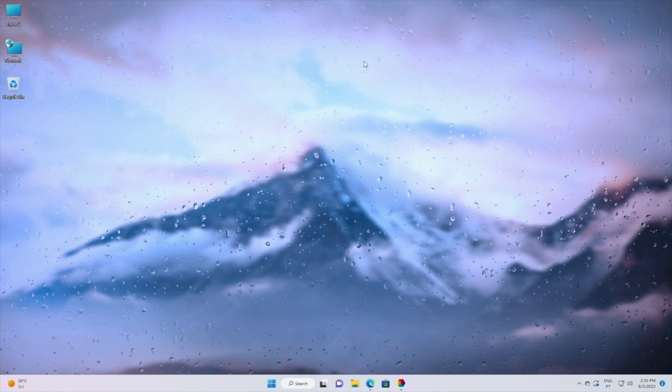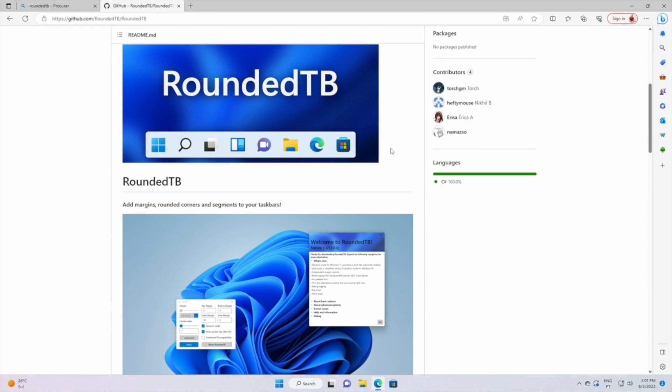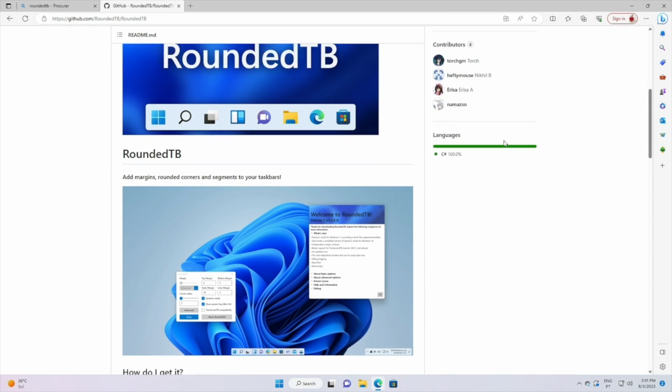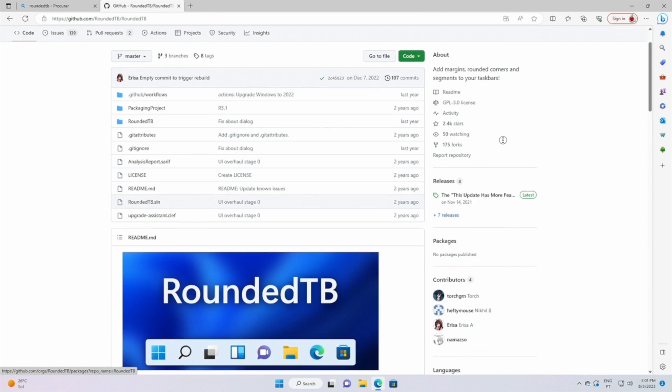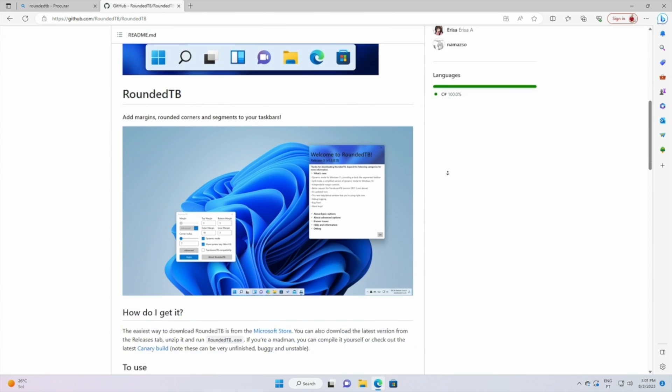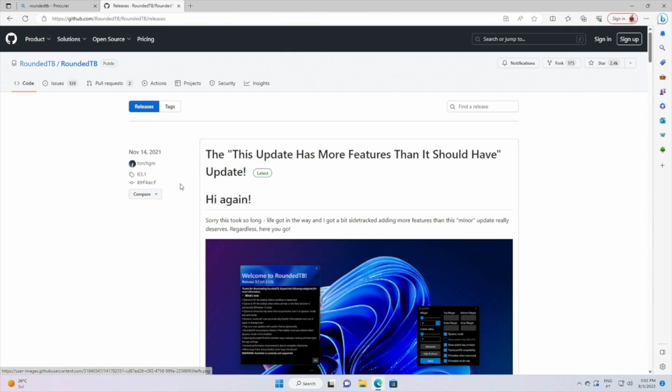All the other steps will be just as easy as this one. Now the next tool is to help us to customize the taskbar and for that we will search for RoundedTB on Google. We will find the GitHub page, we just need to download, extract, and execute.